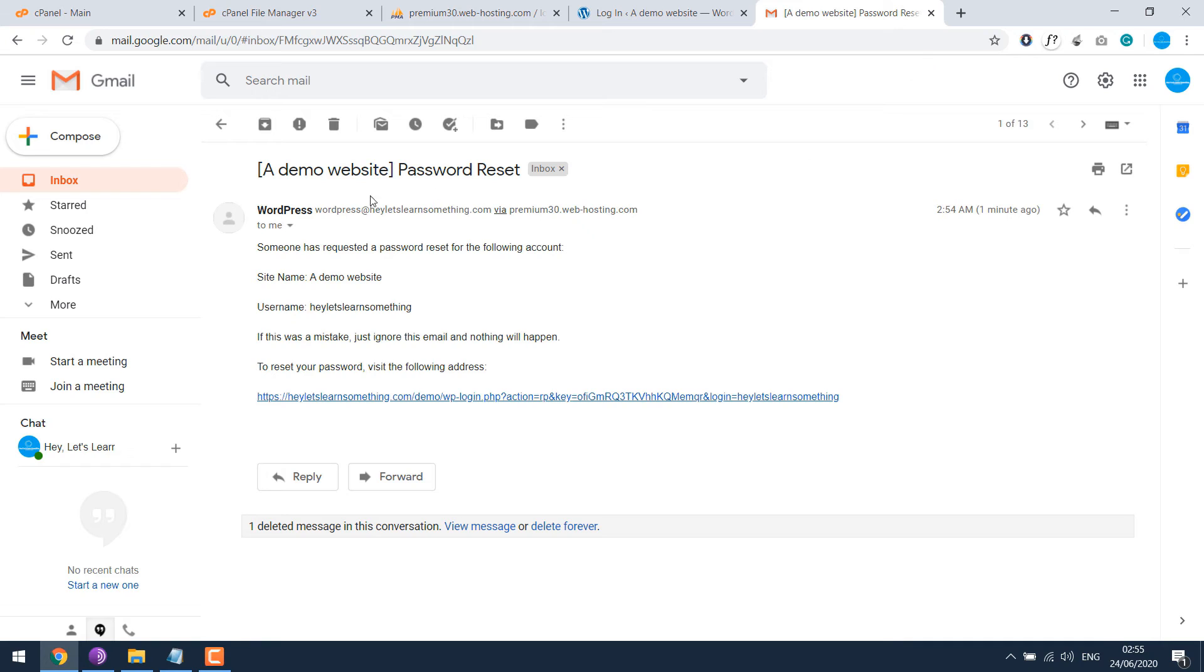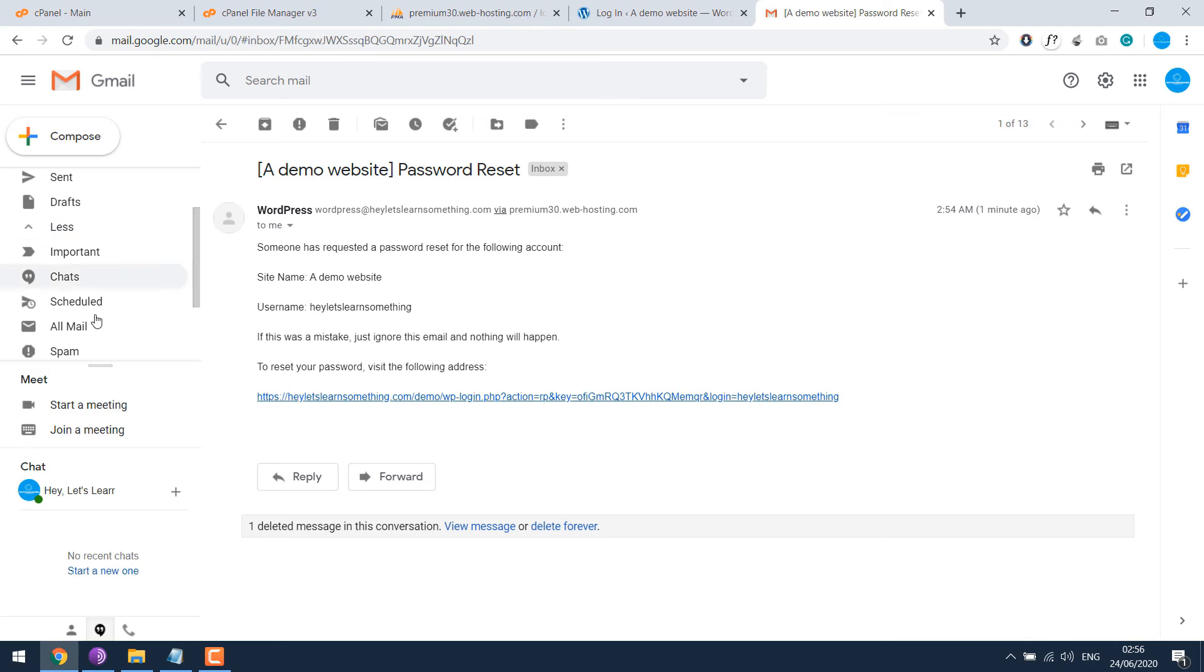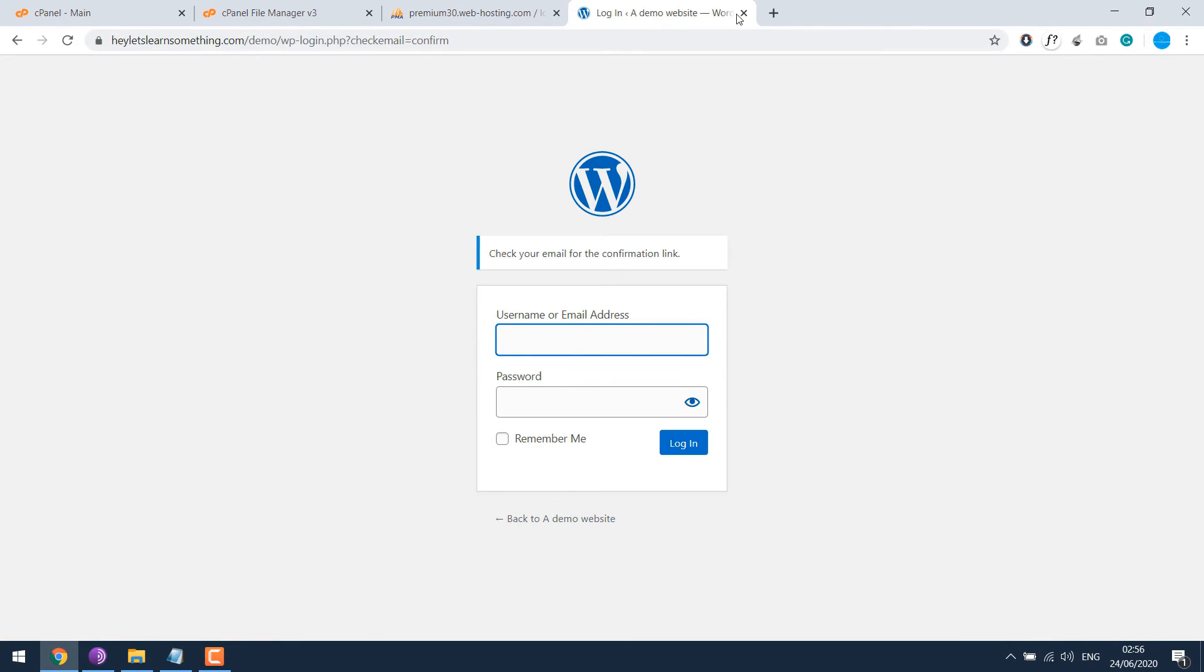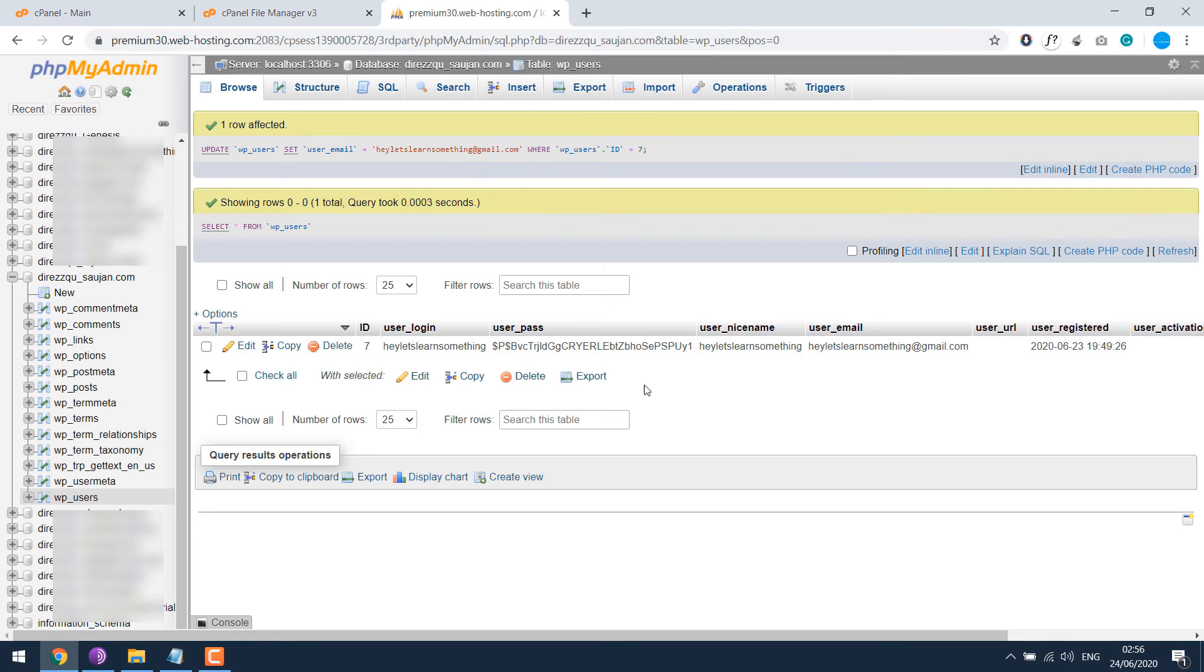Also note that if this email does not reach your inbox, then please do check the spam or junk folder. Sometimes it comes there. Anyway, let's close this. So that's one method.